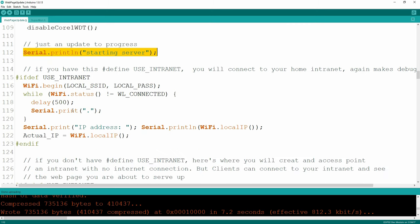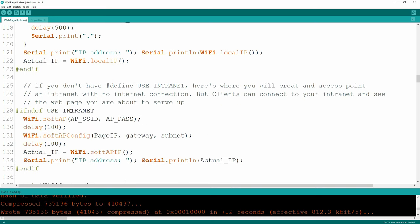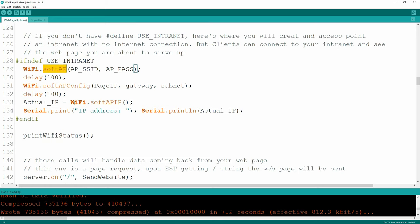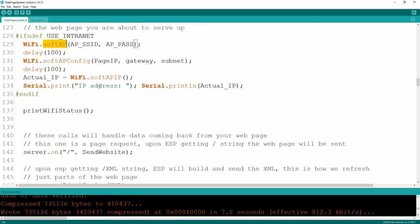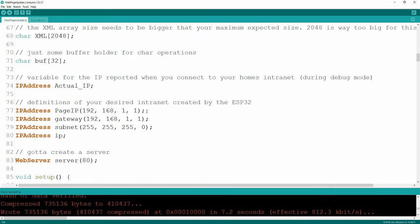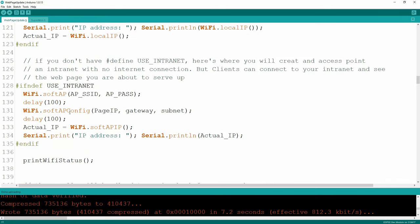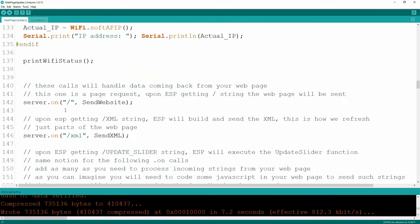Once the thing is fired up, if I'm using my intranet it's going to connect to my local internet and give me the IP address, which I have to write down so I know where to go in my browser. Once you're in production mode, turn off 'use intranet' and it's going to create an access point where you can use your smartphone or smart TV to connect to your ESP32. I don't really need to print the address because I already told it what the address is going to be.